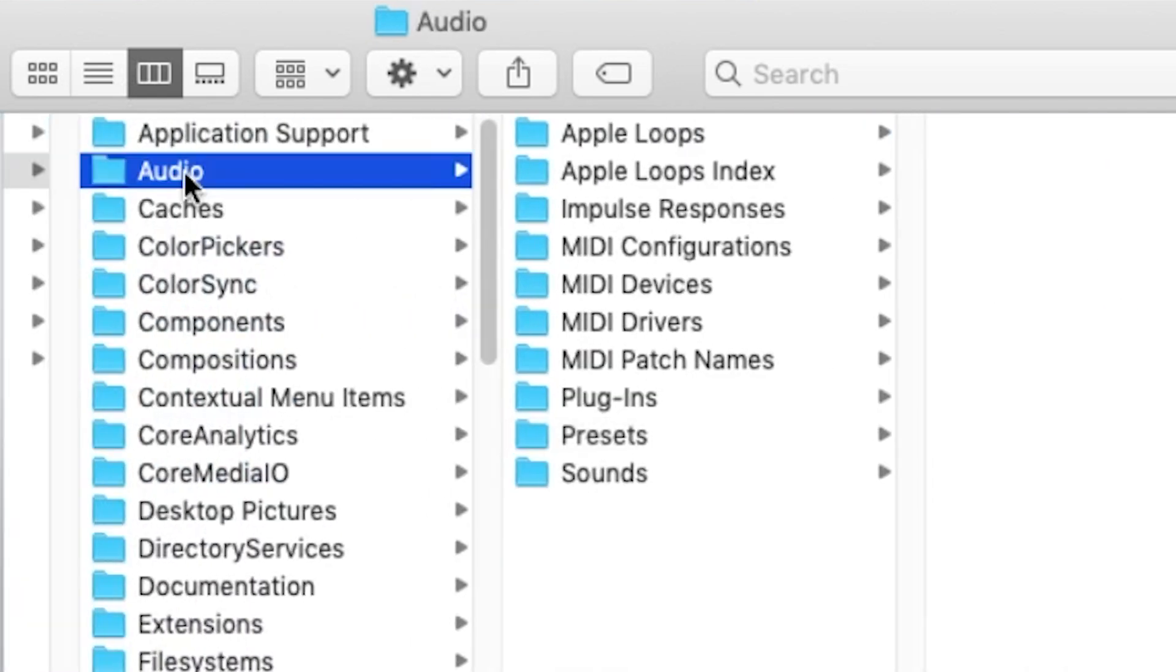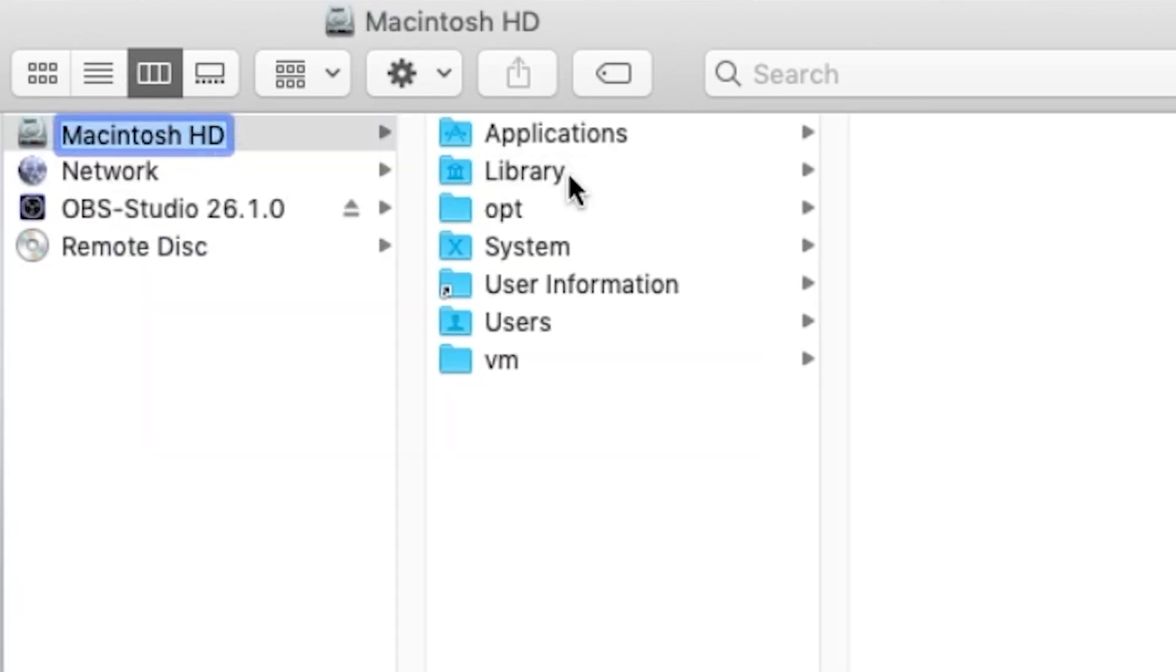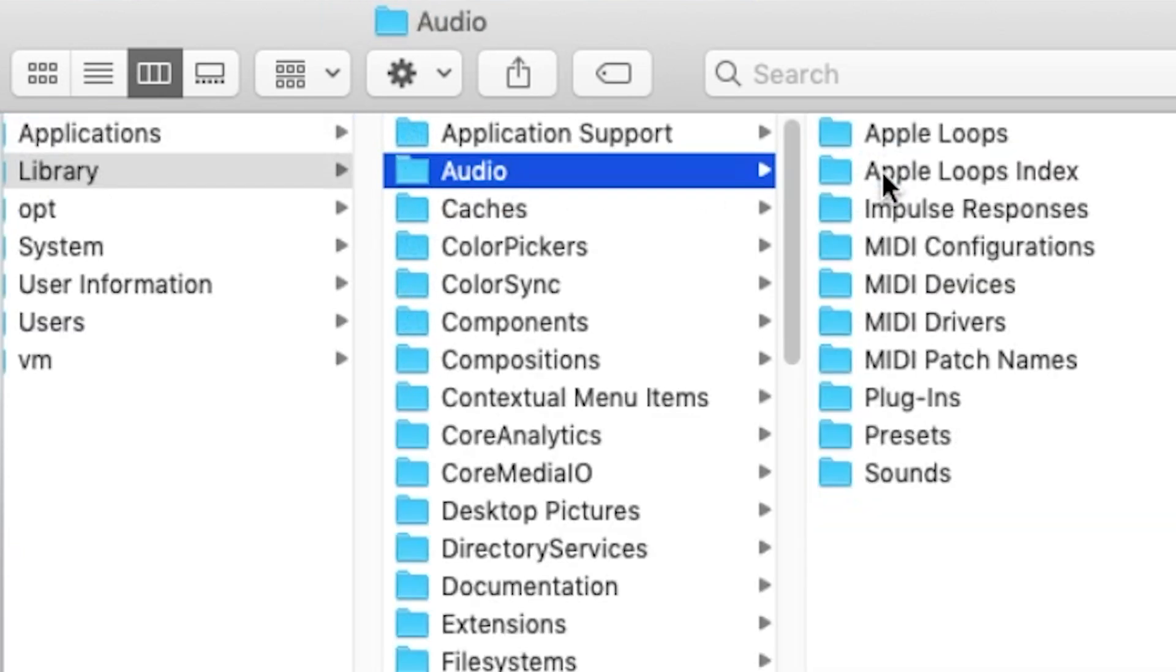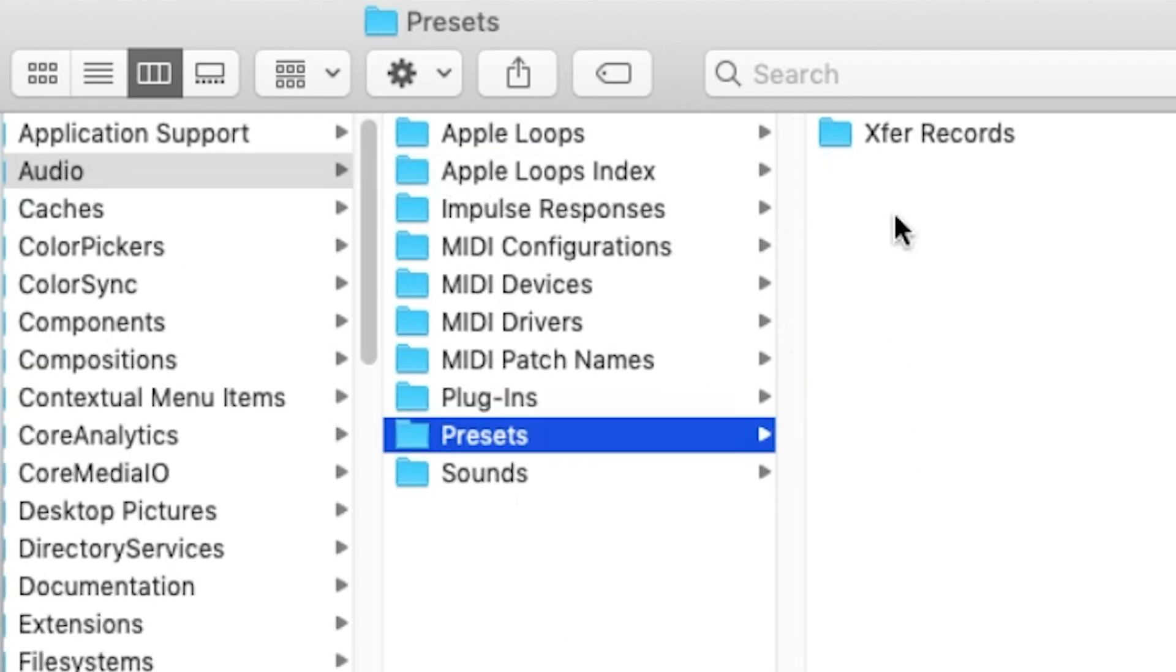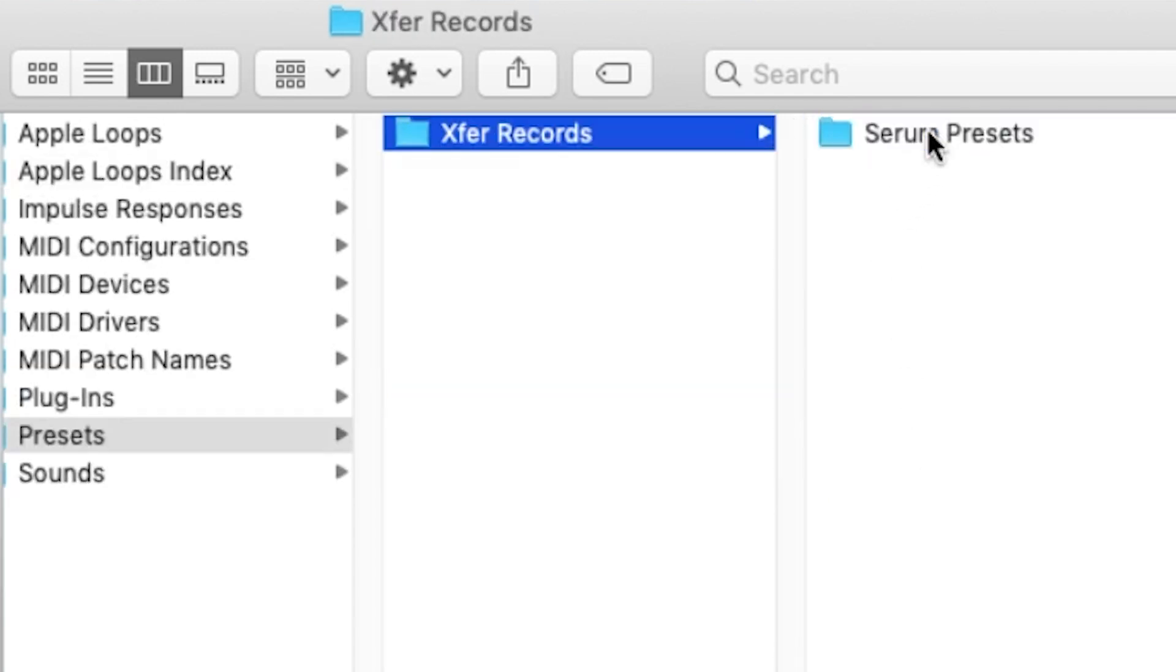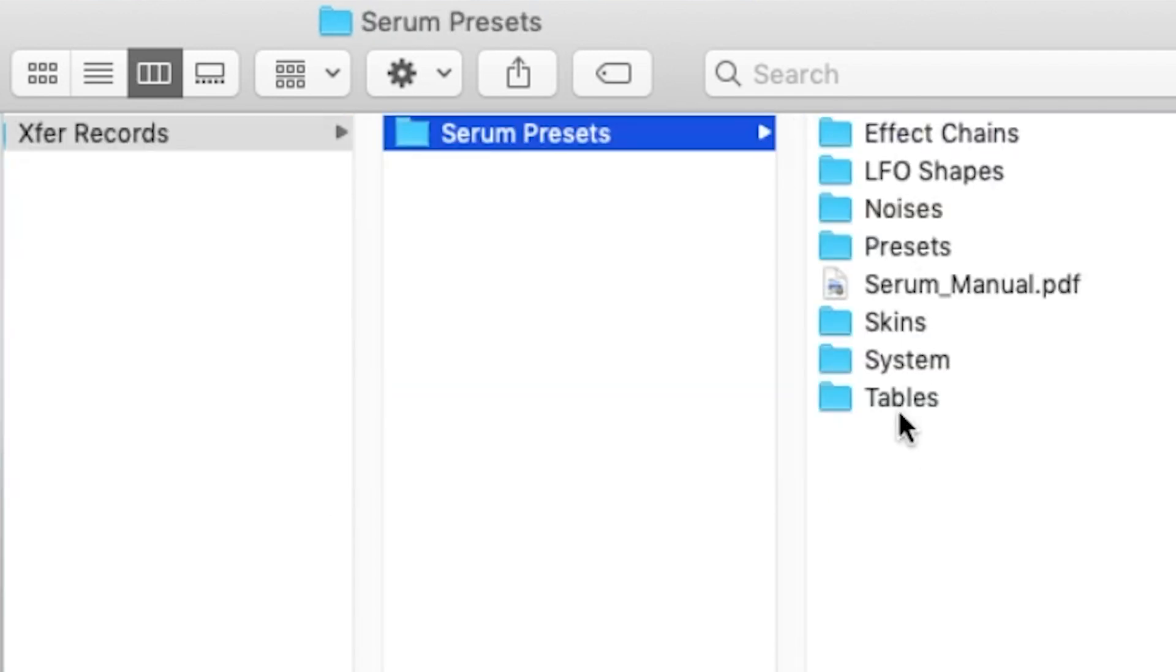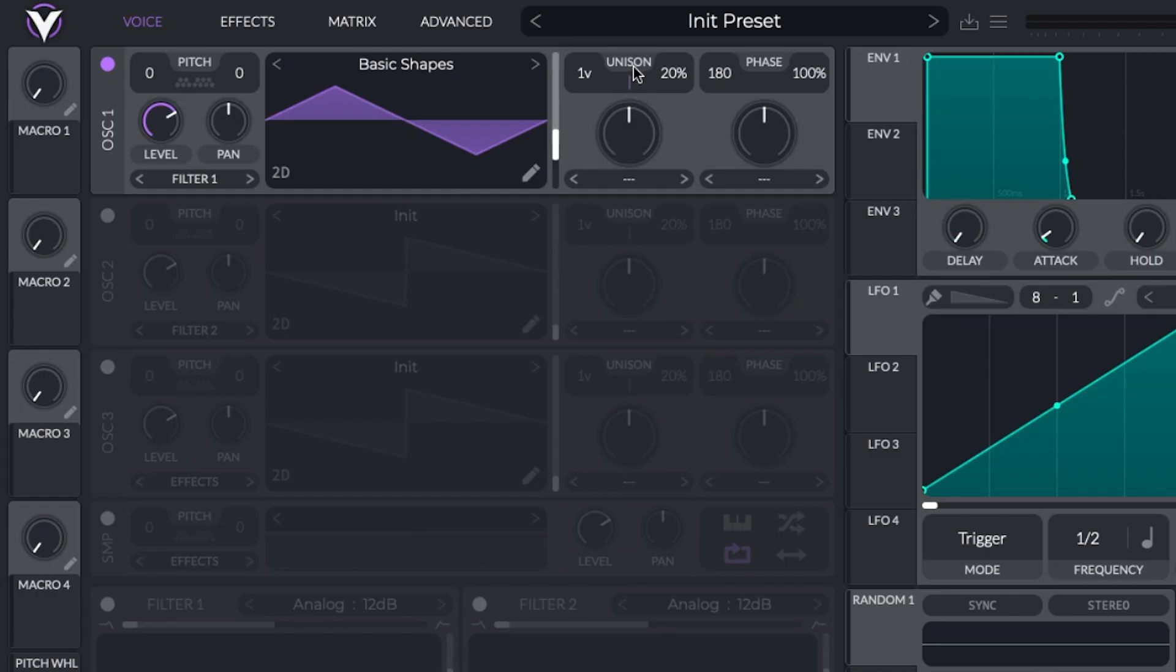And we can see that it is found under the Library folder in Audio, under Presets, X for Records, and Serum Presets. And then you'll find the Tables folder, which is where the wavetables are located. Then in Vital,